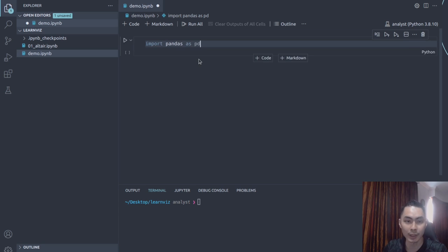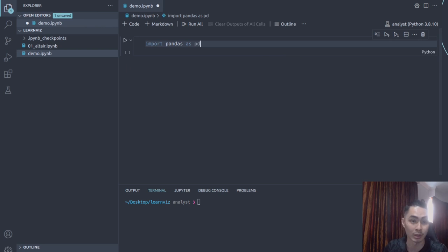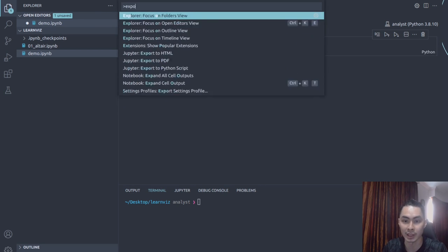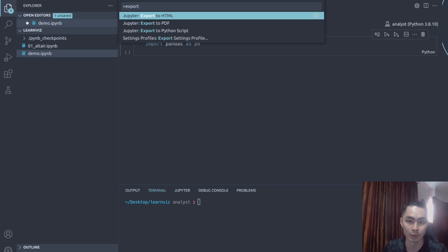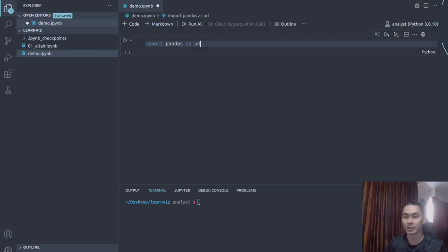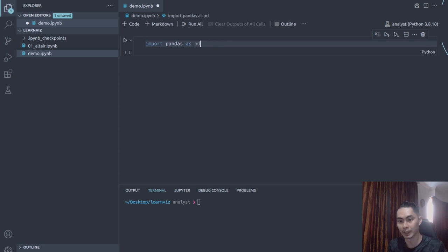You can also export this notebook as a Python file, a PDF, or an HTML file using the command palette — Command+Shift+P. You can say 'Jupyter export to HTML', 'Jupyter export to PDF', or 'Jupyter export to Python script'. Those are also options in there. So those are some warm-ups if you're very new to working with a Jupyter file within Visual Studio Code.